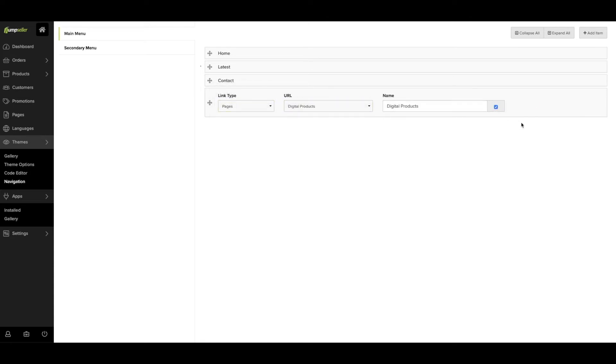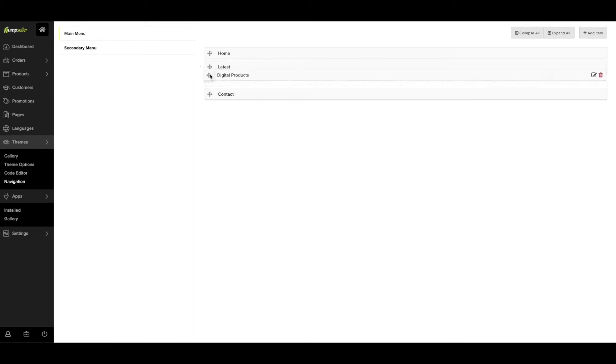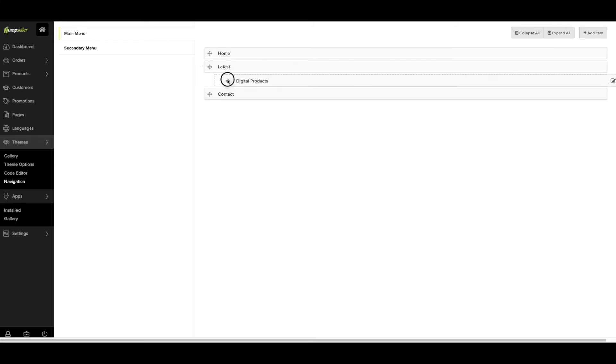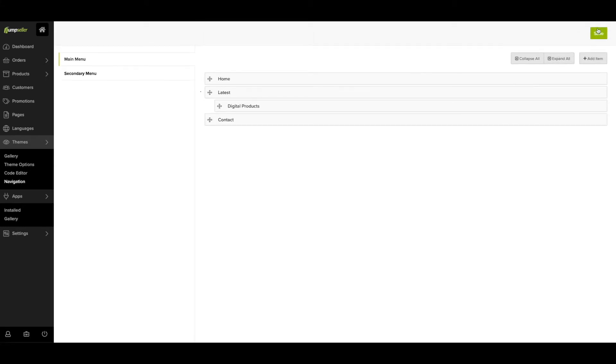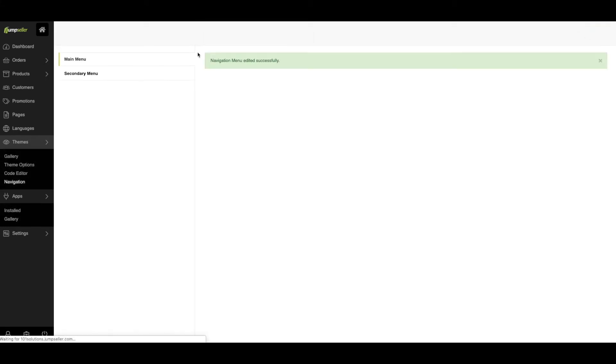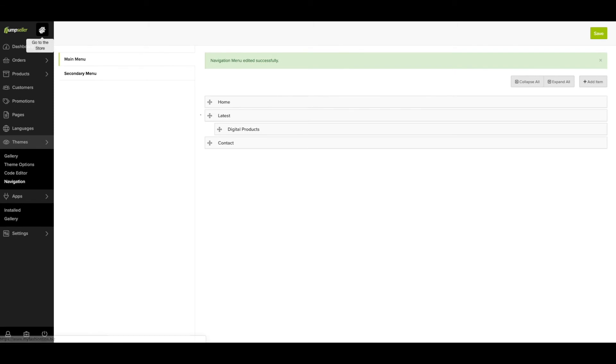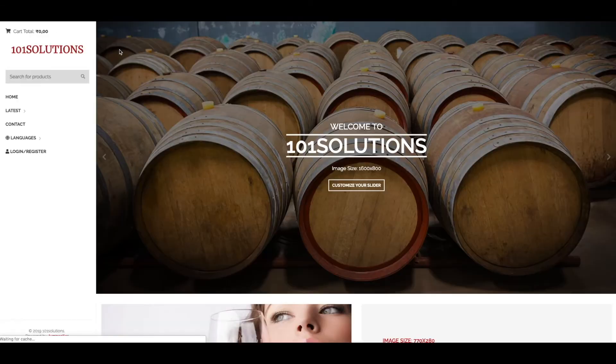Click on Save and go to your store. The page should now be visible under the respective menu. As you can see, it's really easy to create and edit pages on Jumpseller.